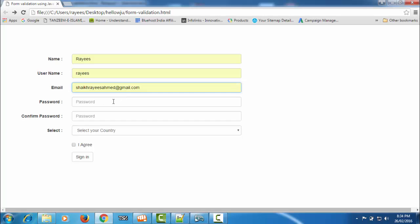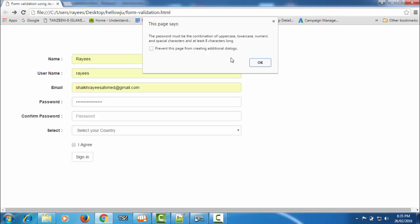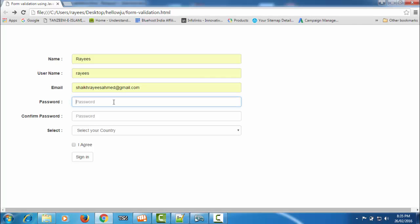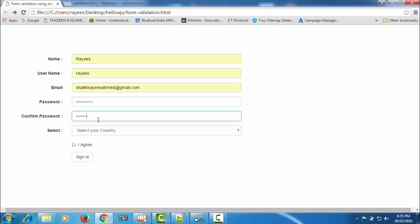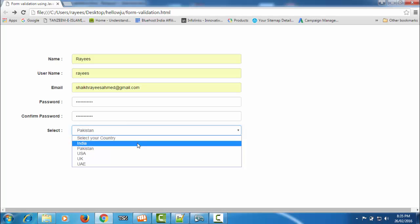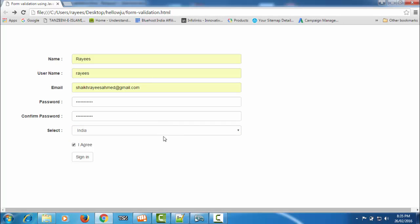Now let's see the password function — the password must be a combination of uppercase and other characters; as the entered password is not matching, it shows an error. Let's enter a valid password. Now for confirm password — the passwords are not matching, so it says 'please enter the same password in both fields'. Let's enter the same password in the confirm field as well. Now as the passwords are matching, no message appears. With all the information correct, there is no error message shown.